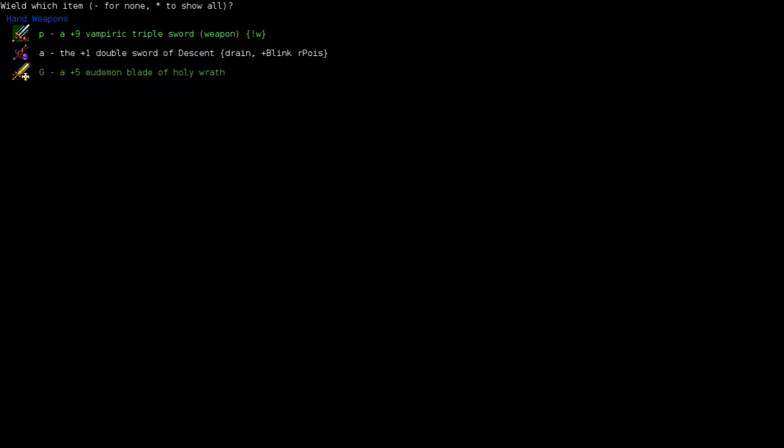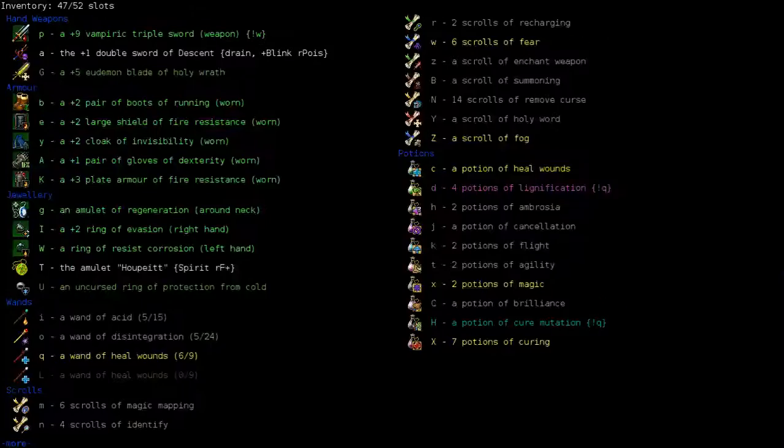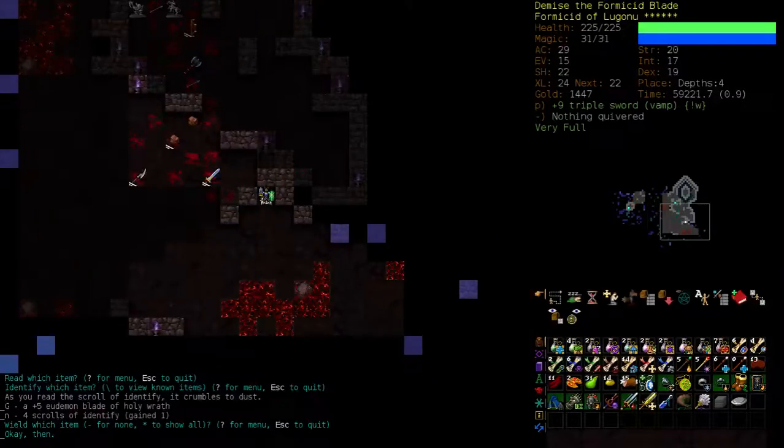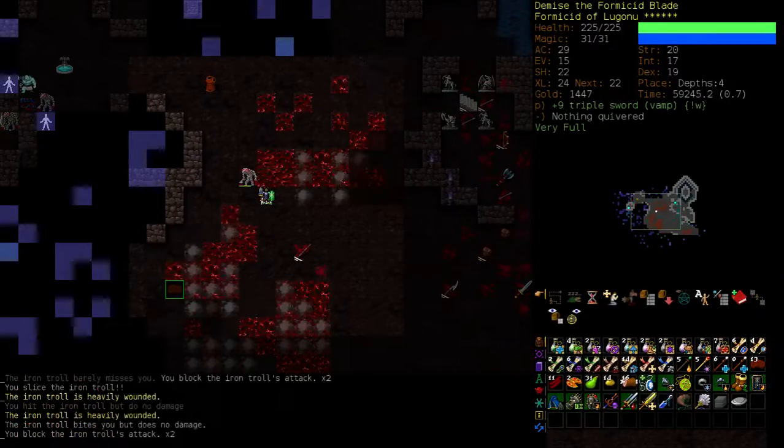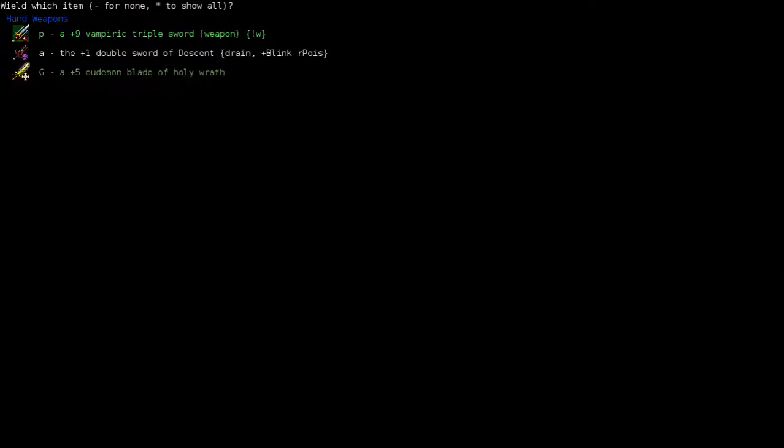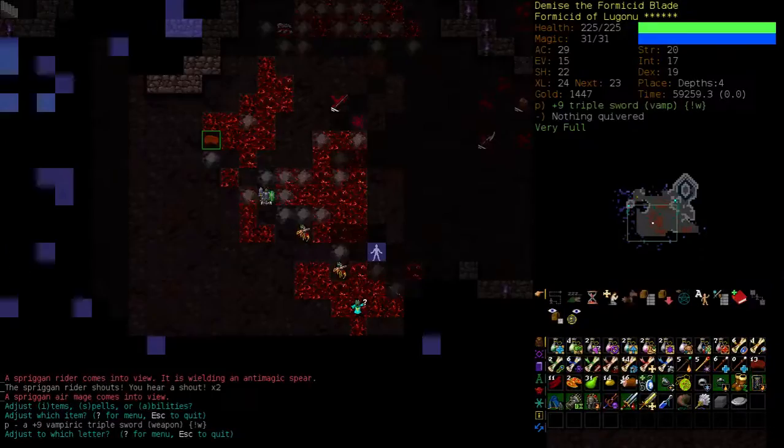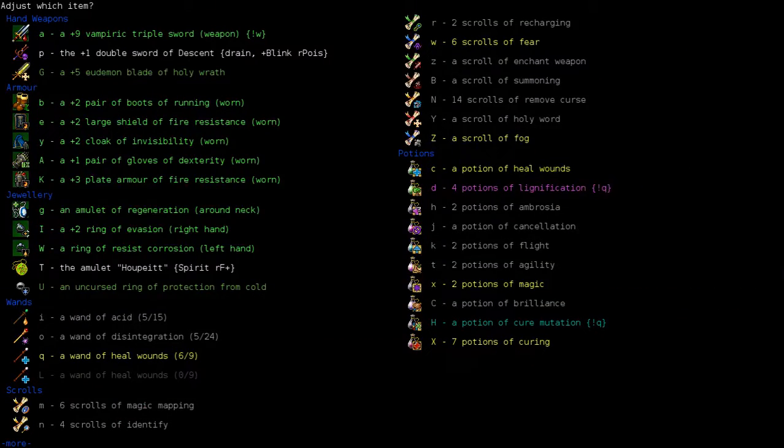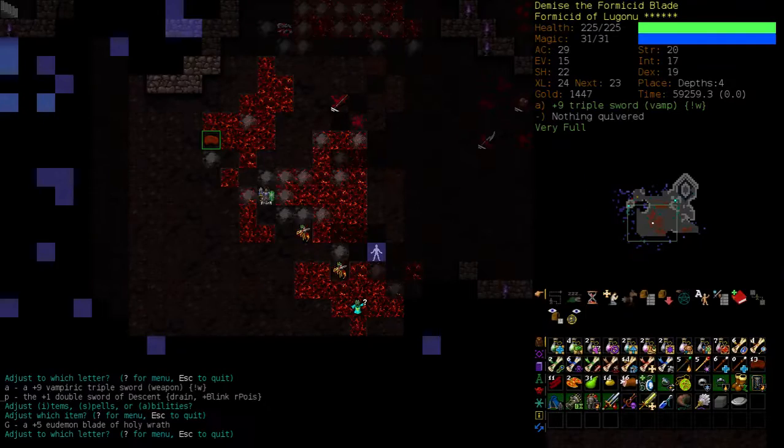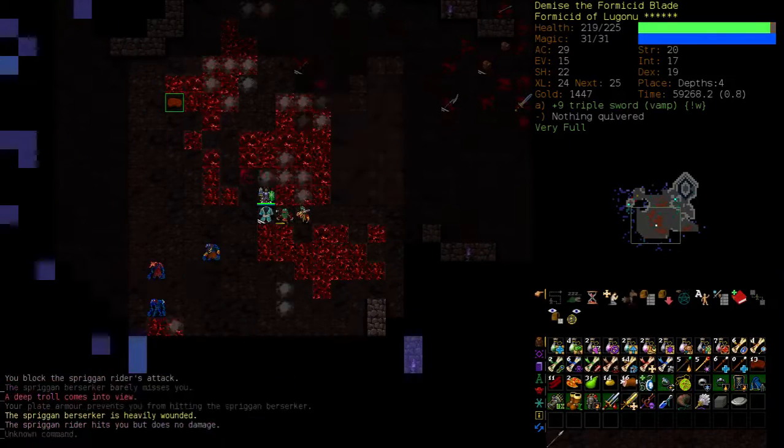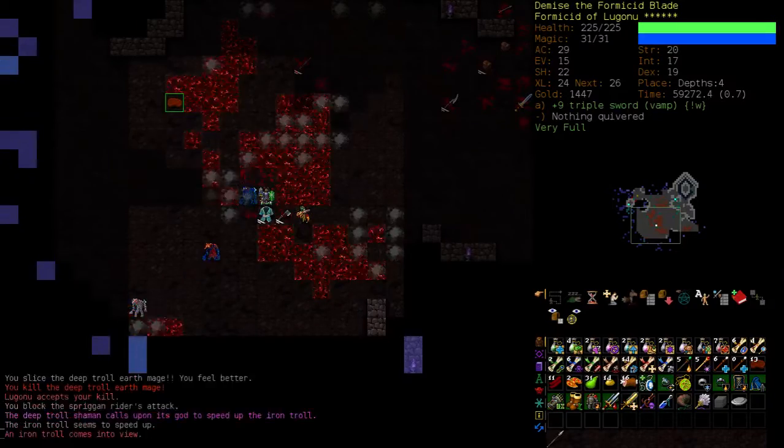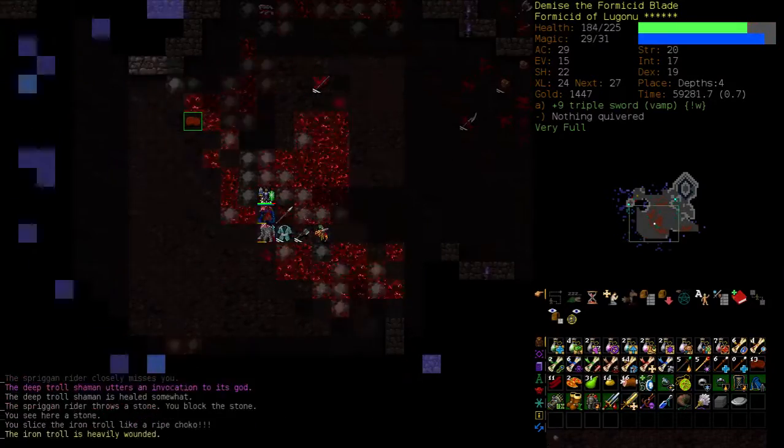That's a plus five demon blade. Damn, that's a sick weapon. I might even use that for a little bit. But just because it does so much damage, it's probably out-damages the double sword for certain enemies. The undead, at least. So I might actually use that a little bit.